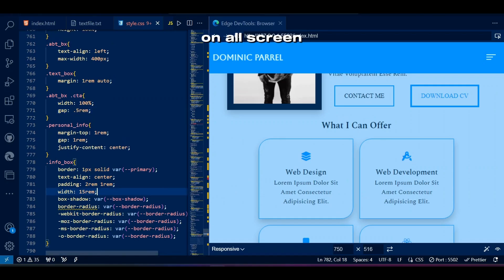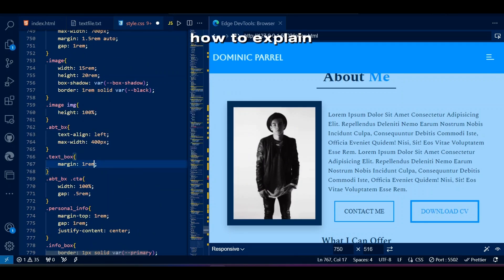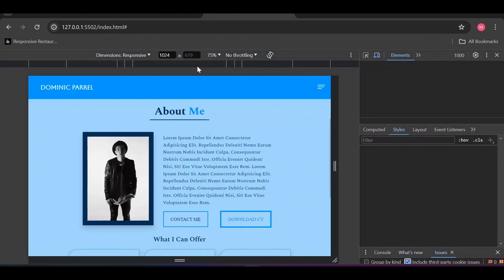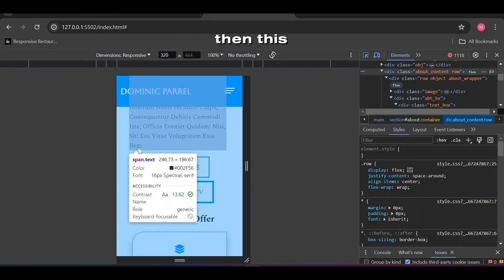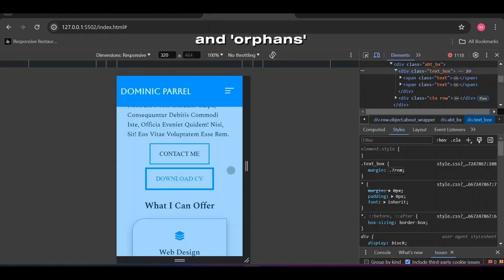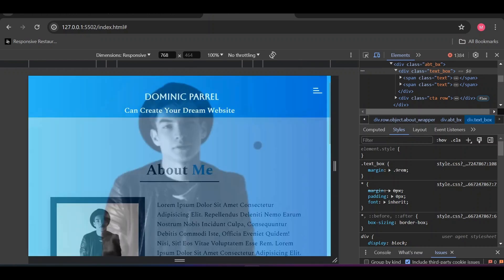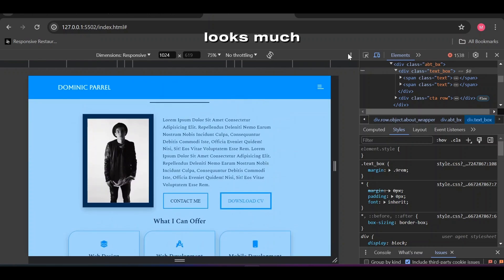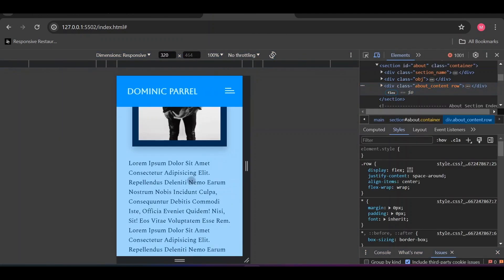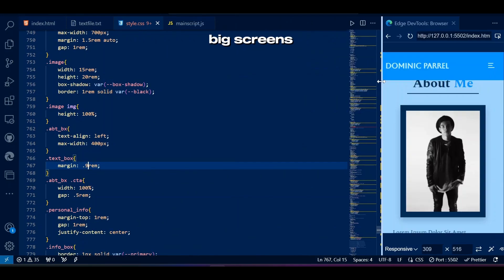Everything looks good on all screen sizes without using media queries, except the text — it's just giving bad vibes. This one word had to be alone on the next line — we promised not to leave any widows and orphans in the first video. Looks much better now. Let's finalize this margin for the about text. Good — let's show the squares on big screens with media queries.